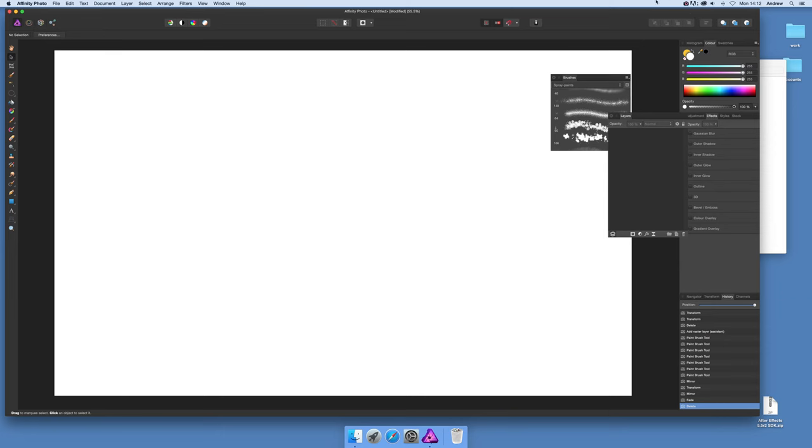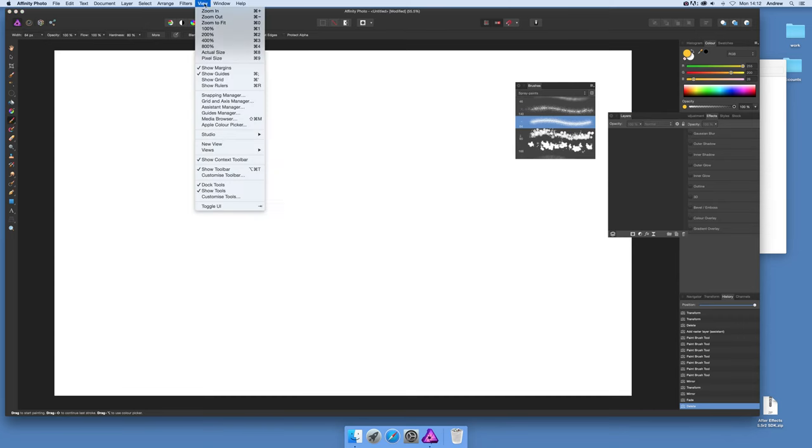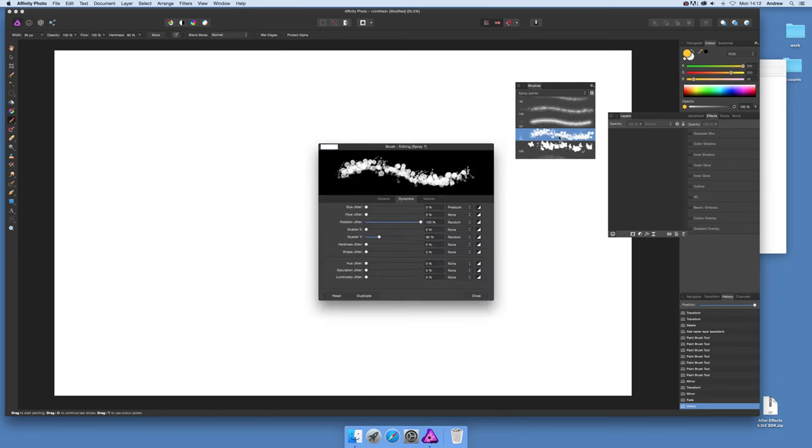First thing to do, go over to the brush tool and brushes over here which can be found in View and Studio and Brushes, and I'm just going to use that one.